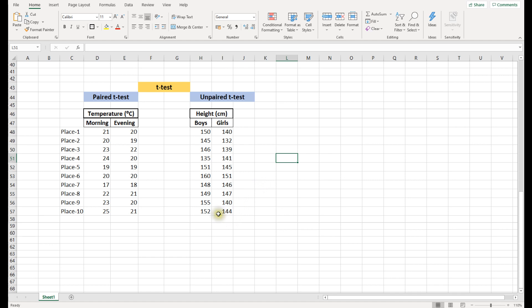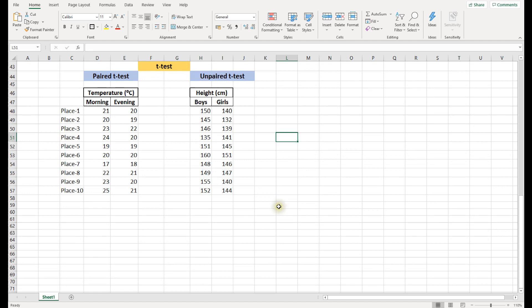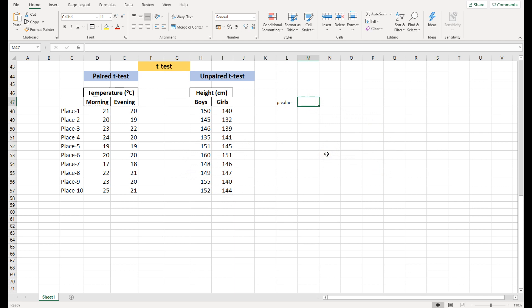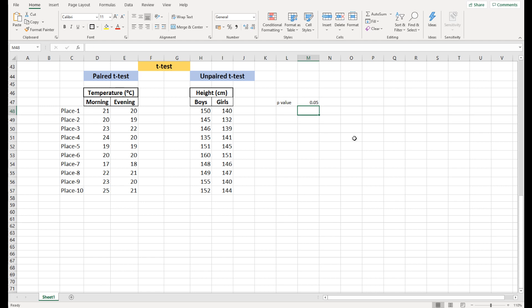Now, before we do the t-test in Excel, let me tell you how to interpret the result. A very important output of the t-test is the p-value. Our goal is to obtain the p-value so we can determine whether our two groups are significantly different. Normally we work at a 95% confidence level. If the p-value is less than 0.05, the two groups are significantly different. If the p-value is greater than 0.05, there is no significant difference between the two groups.